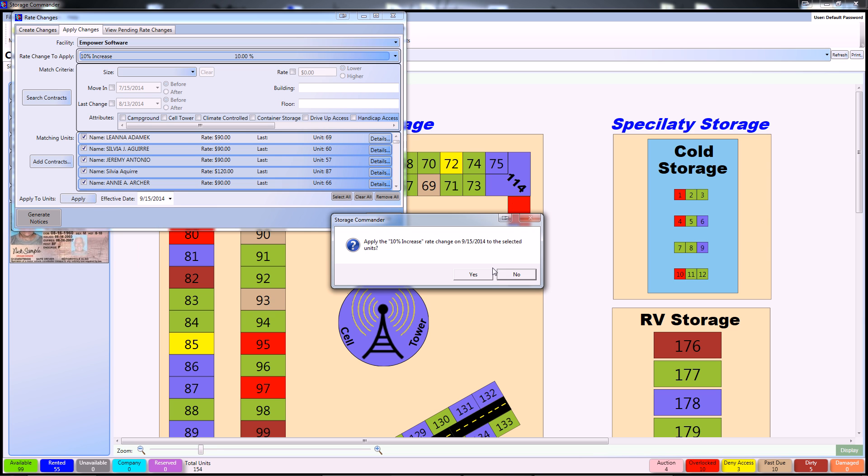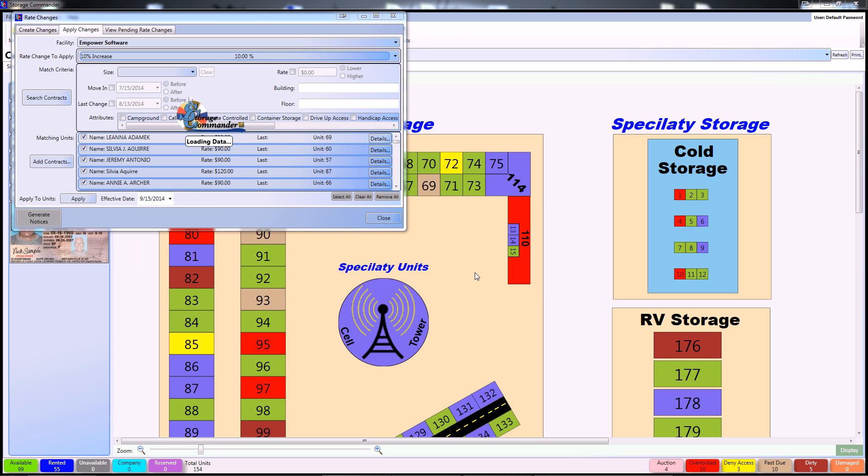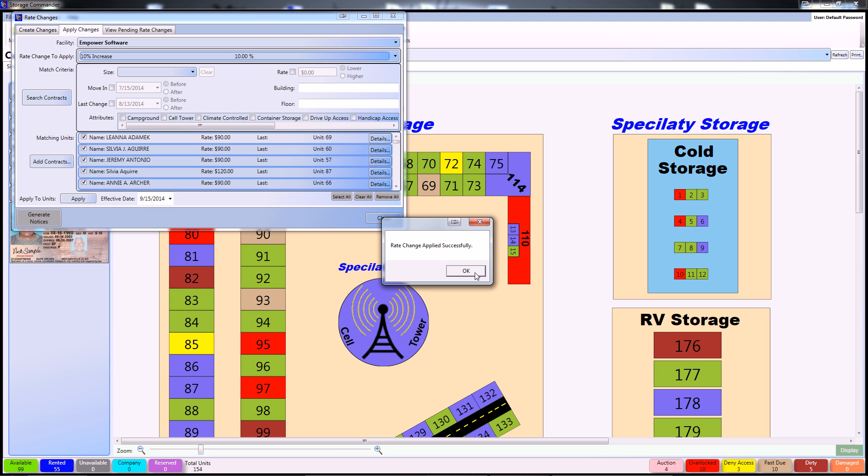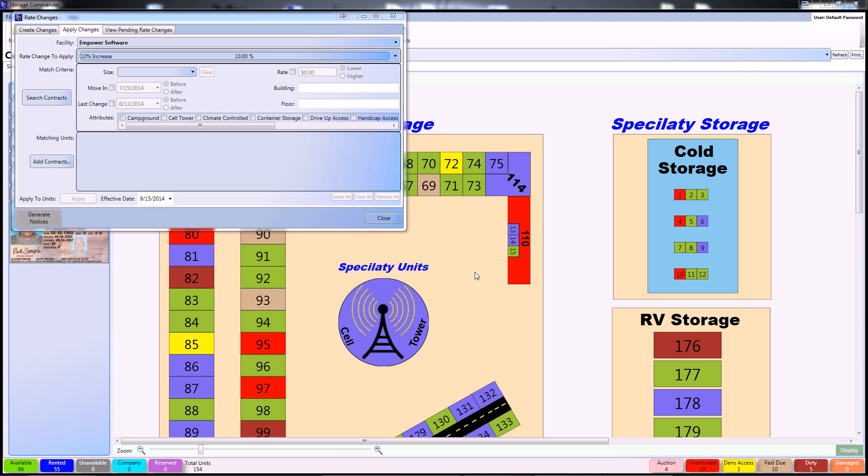From there, simply click apply, and from there on, the rate change will start on the 15th of next month, and the rate change has been applied successfully.